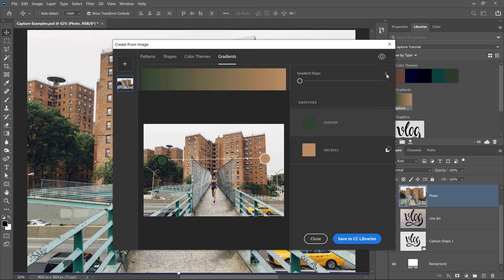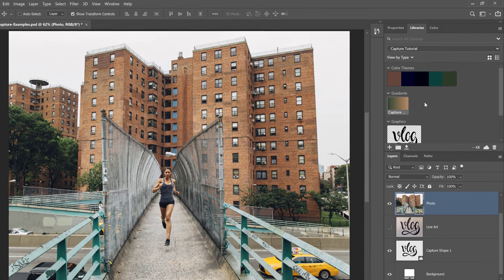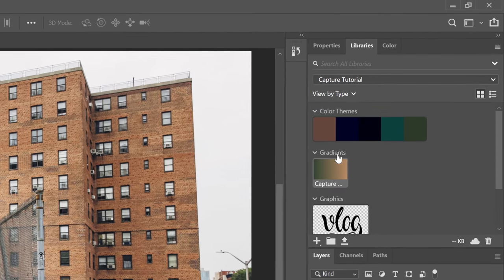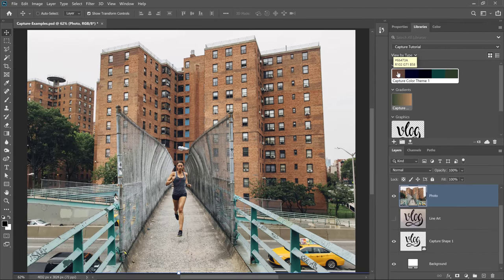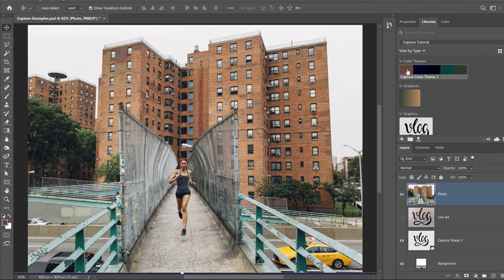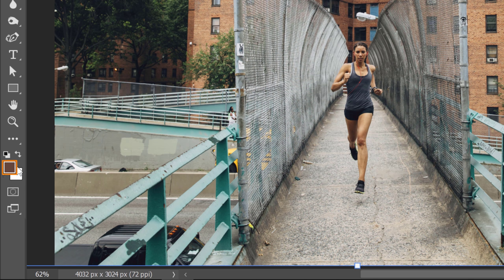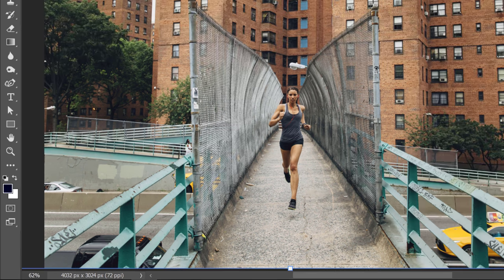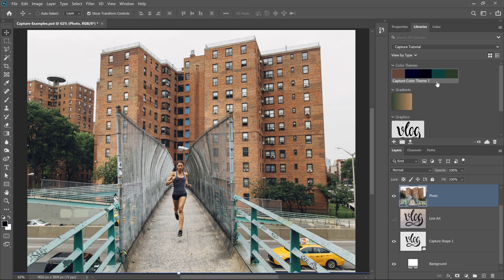I'm going to close this for now, and I'm just going to show you how the last two work. The color themes are really easy to use. All you need to do is click on one of the colors, and notice that it automatically becomes the foreground color. And, of course, you can click on any other color swatch to select it.